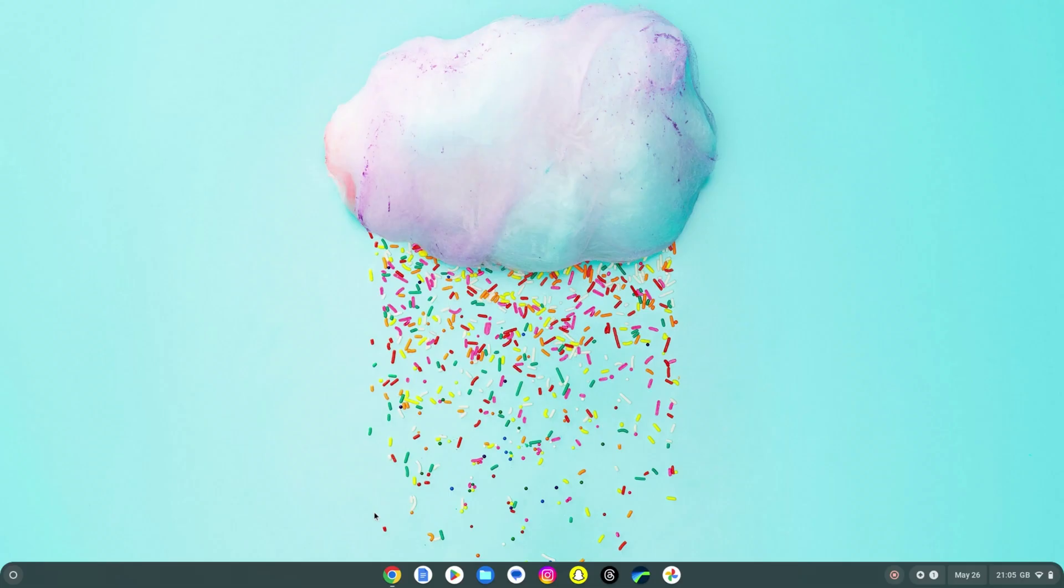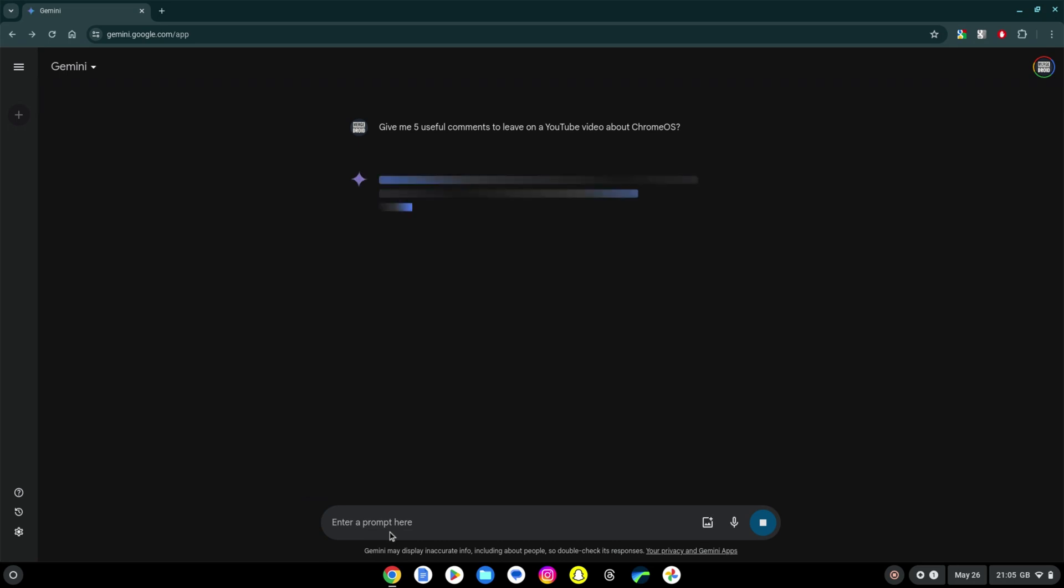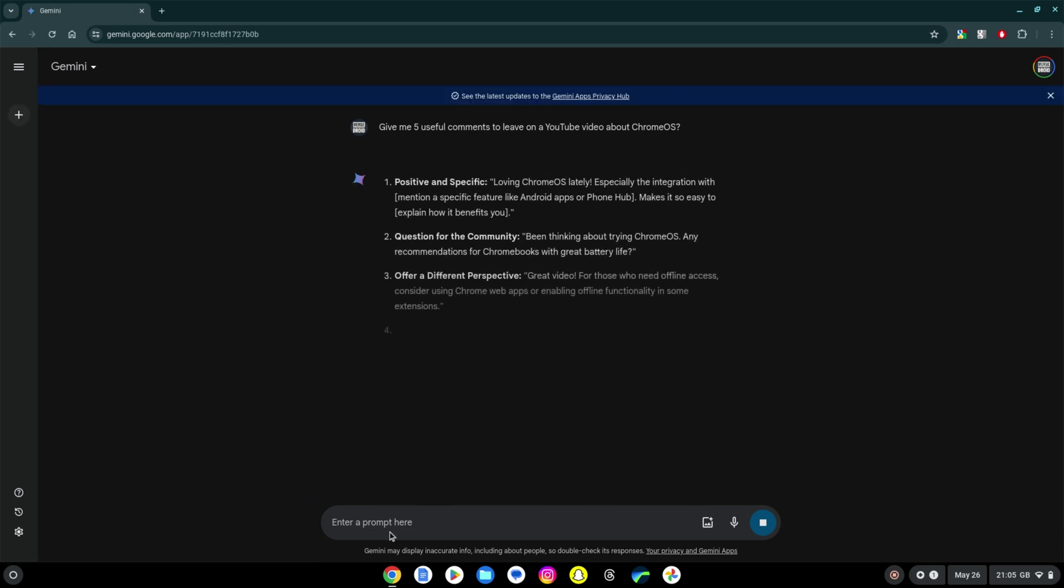For non-Chromebook Plus owners it is of course worth remembering you can access Gemini through your web browser right now. You just won't have the app style packaging or of course the offer for the 12 months of Gemini Advanced. As an extra reminder to all that offer for new Chromebook Plus purchases is set to run through to the end of the year.